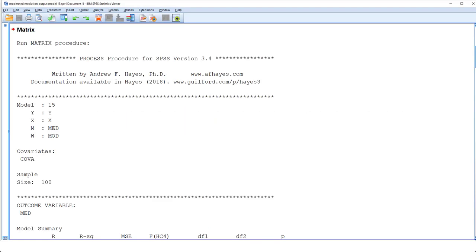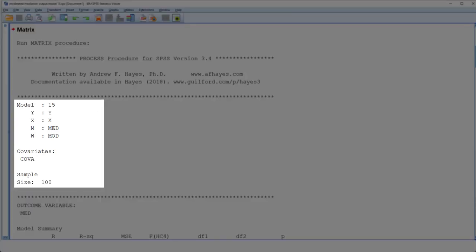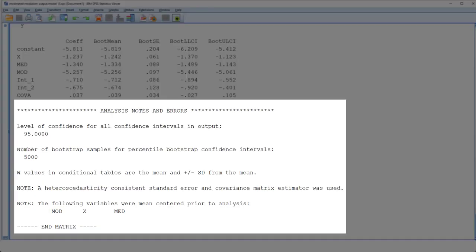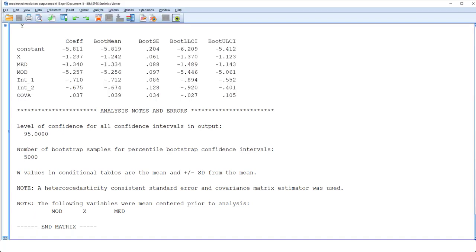I'd like to start at the top of the output, checking whether I have really used the correct variables. Then I go to the end of the output, checking for possible error messages. In this case, fortunately, there are none.